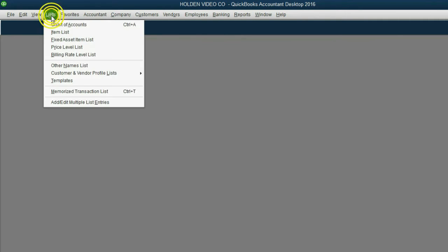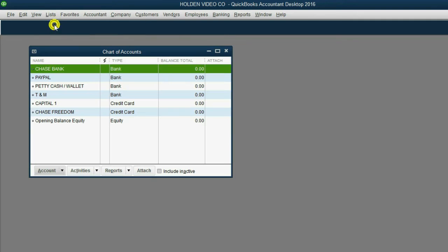First, we have to open our good friend, the chart of accounts. From the top left of the main menu, click List, Chart of Accounts.